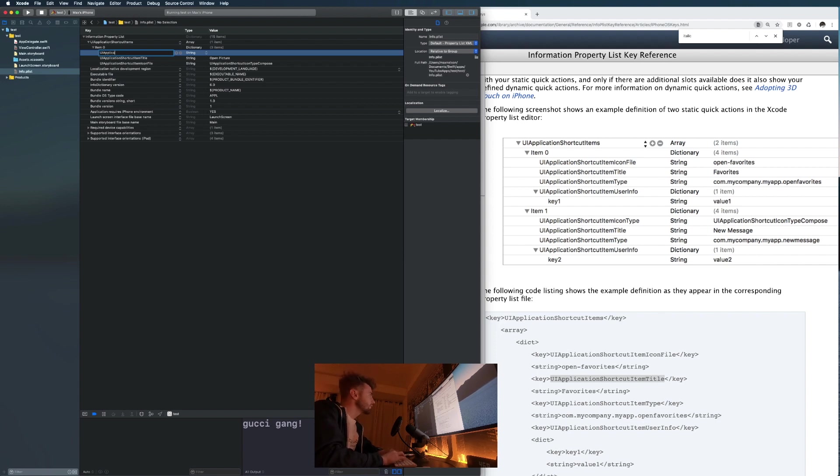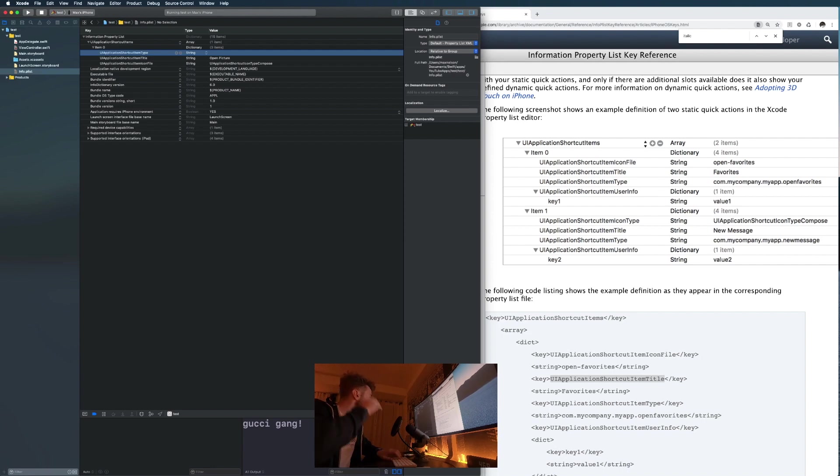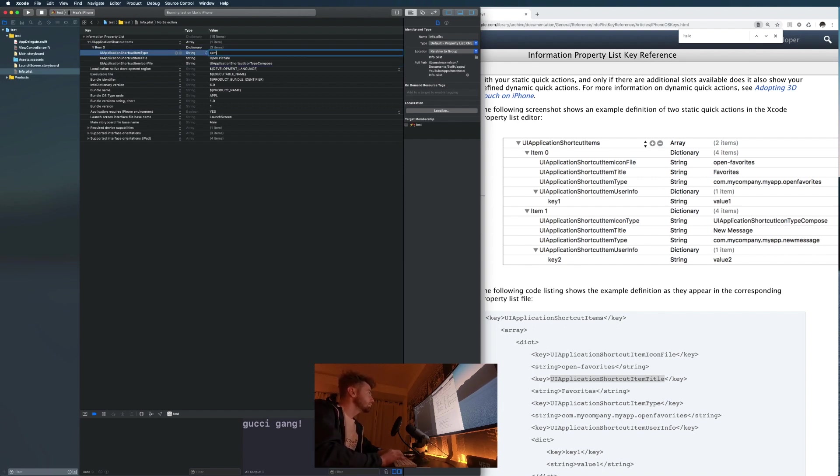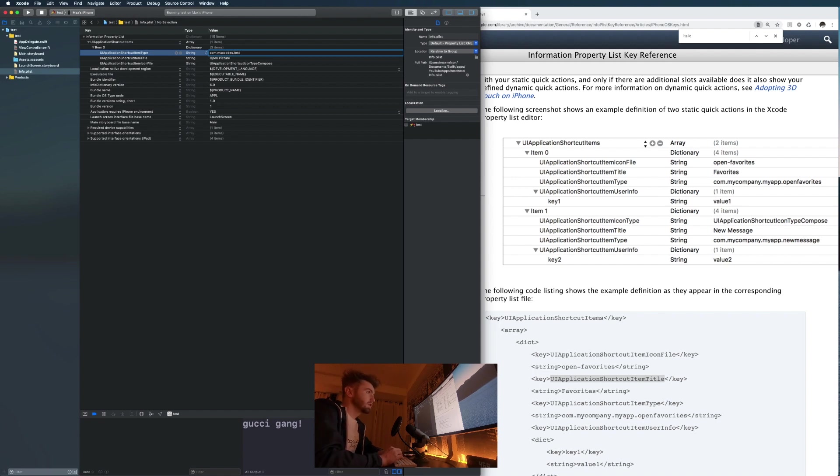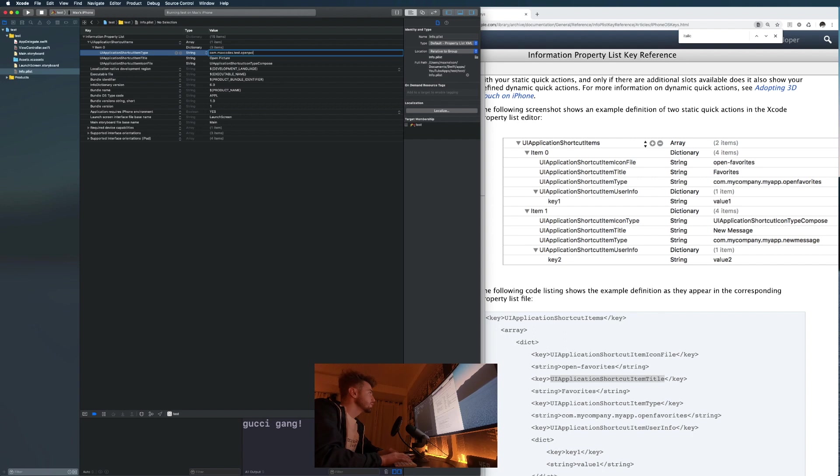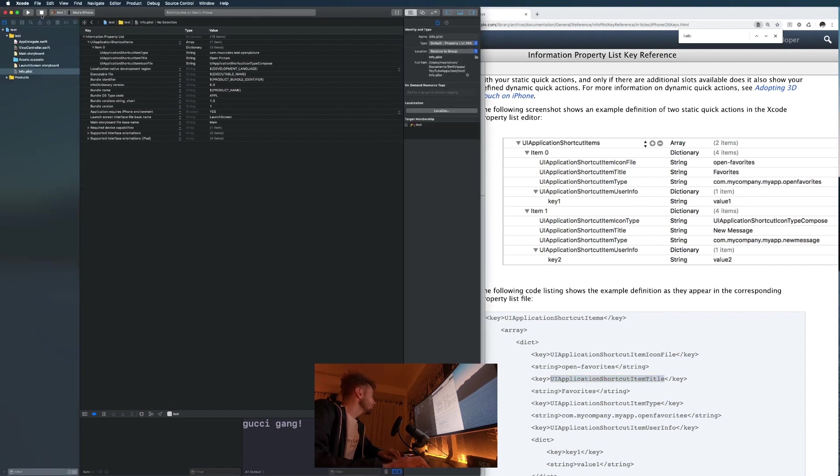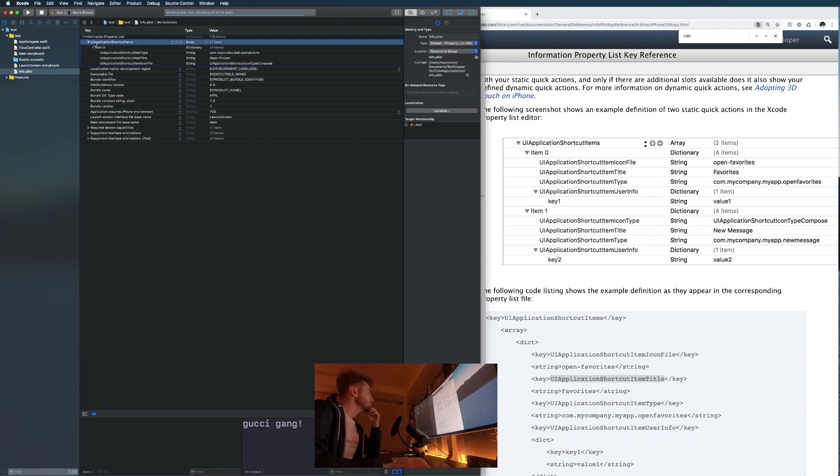In here we're just gonna put our bundle identifier that we got from up there. So com.maxcodes.test and then I'm gonna say dot open picture. I think that's it. Let's go ahead and give this a compile and see what we got. I've compiled it, this is all this outlined stuff right here.